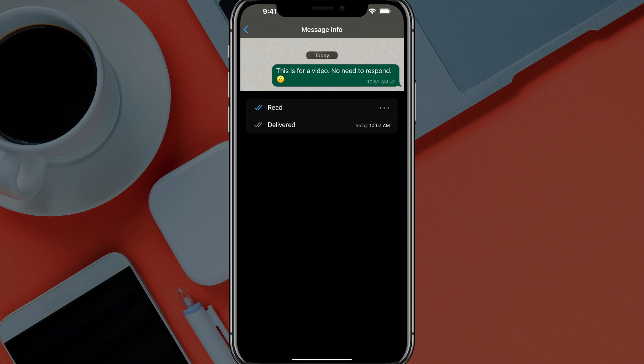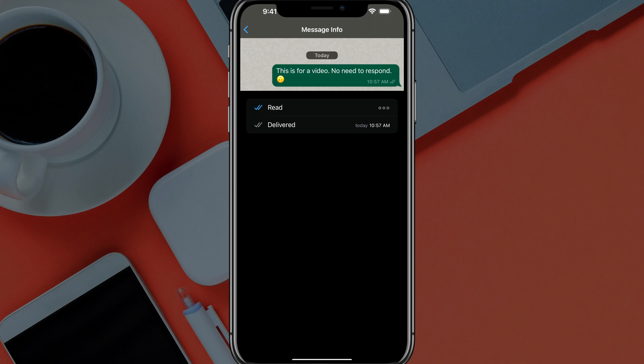If you actually swipe to the right on your message, it'll actually let you know. Two gray check marks means delivered and two blue check marks means read.